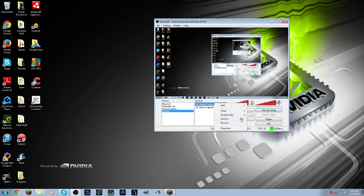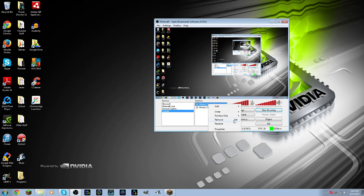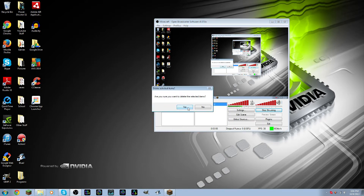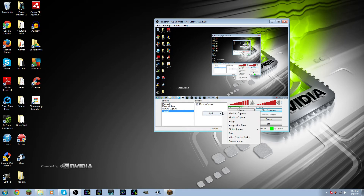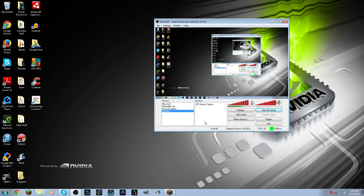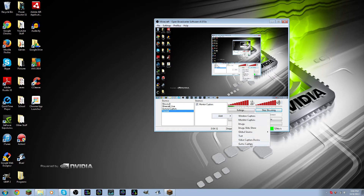And that's it. So next I'm going to show you how to create a game capture — so something like Minecraft, Call of Duty on PC, Battlefield 3, StarCraft 2, anything. Again, you're going to want to right-click and go to Add, and then go down to Game Capture.